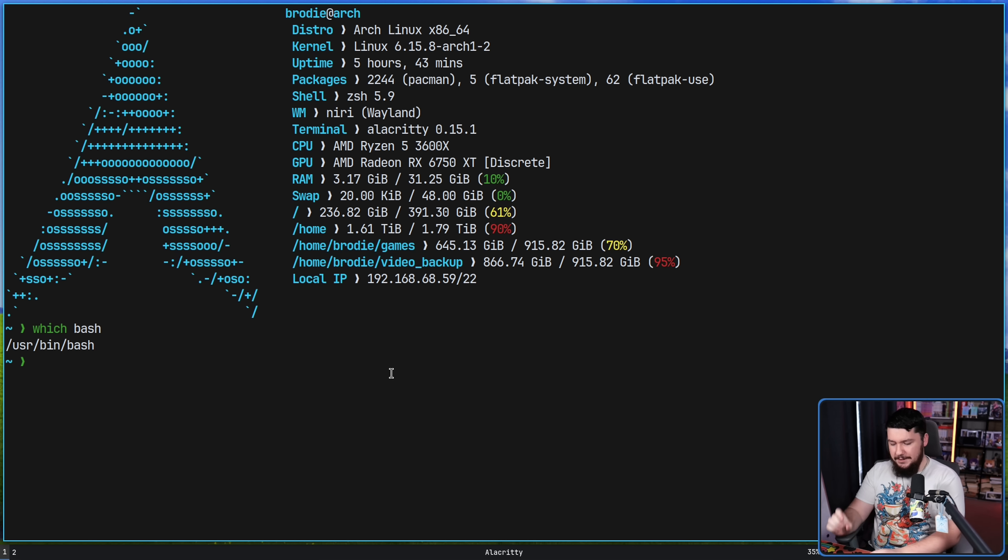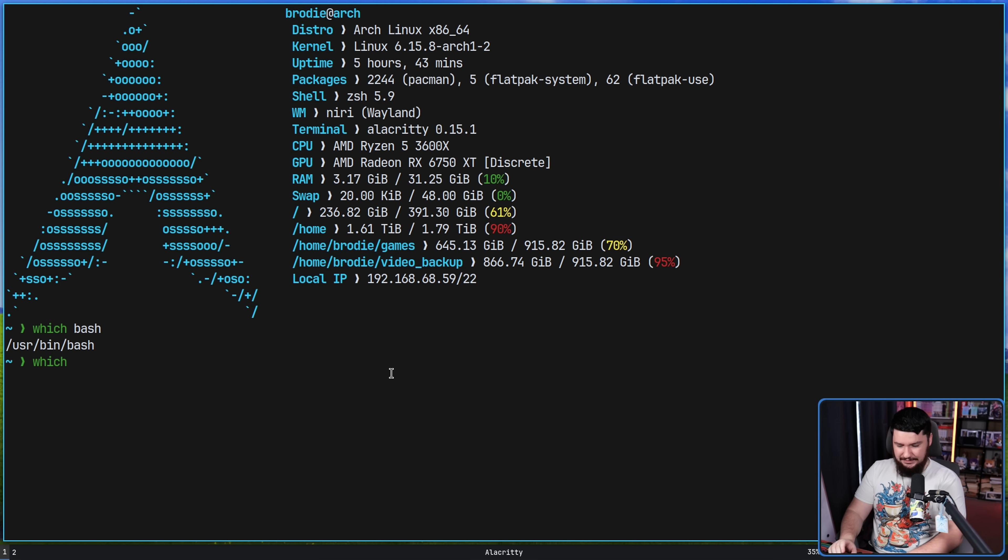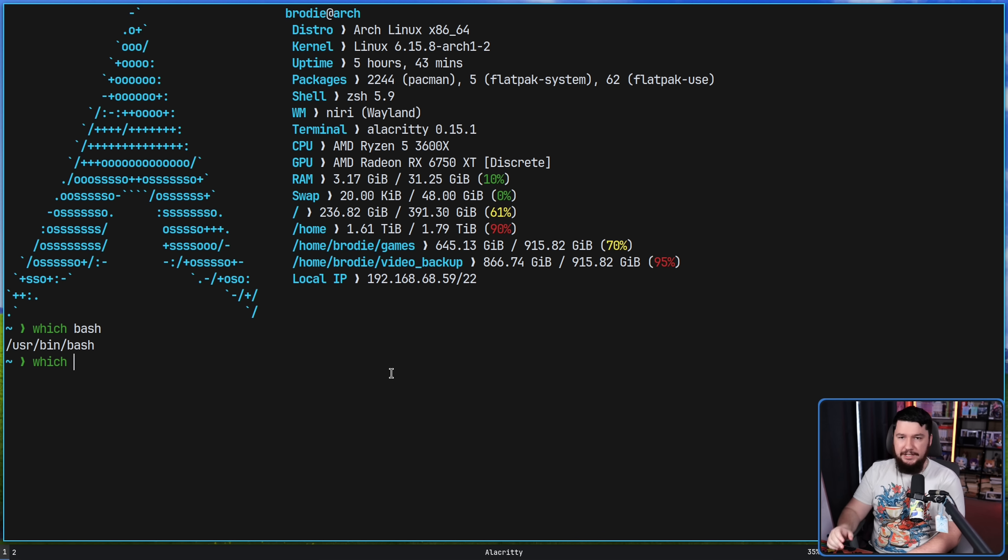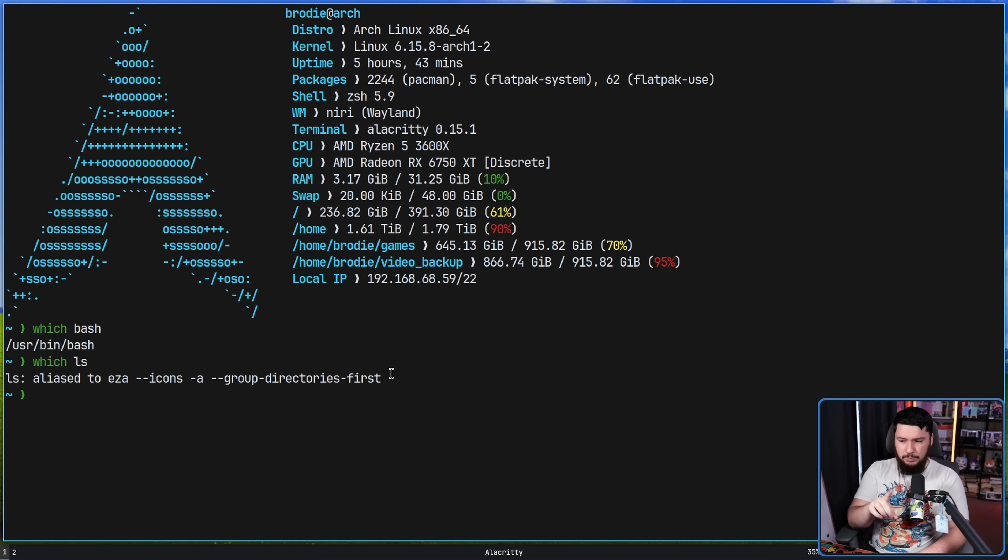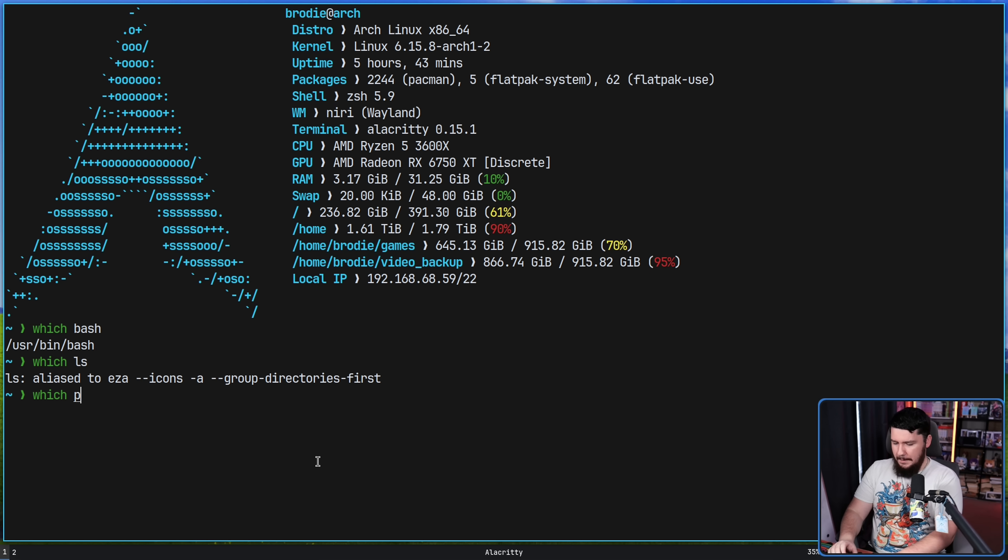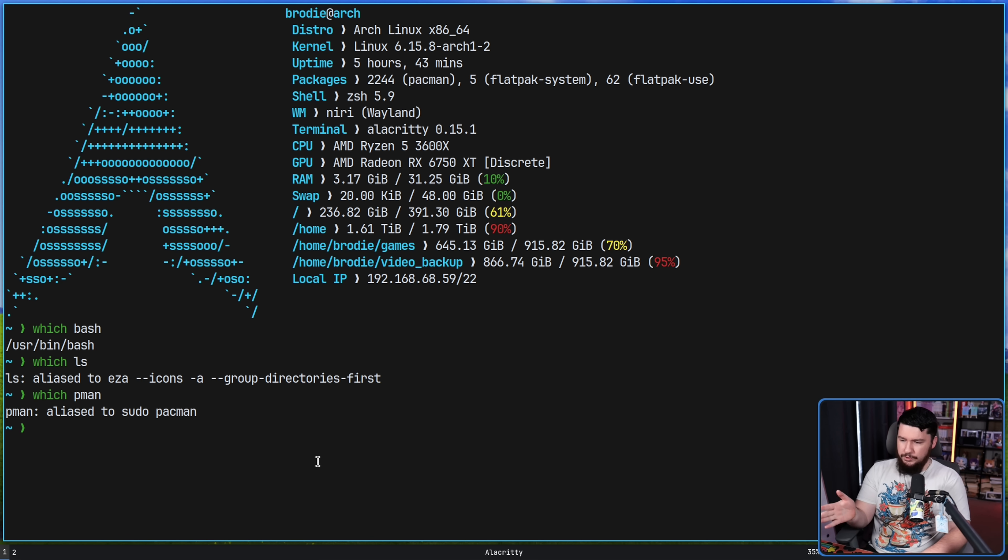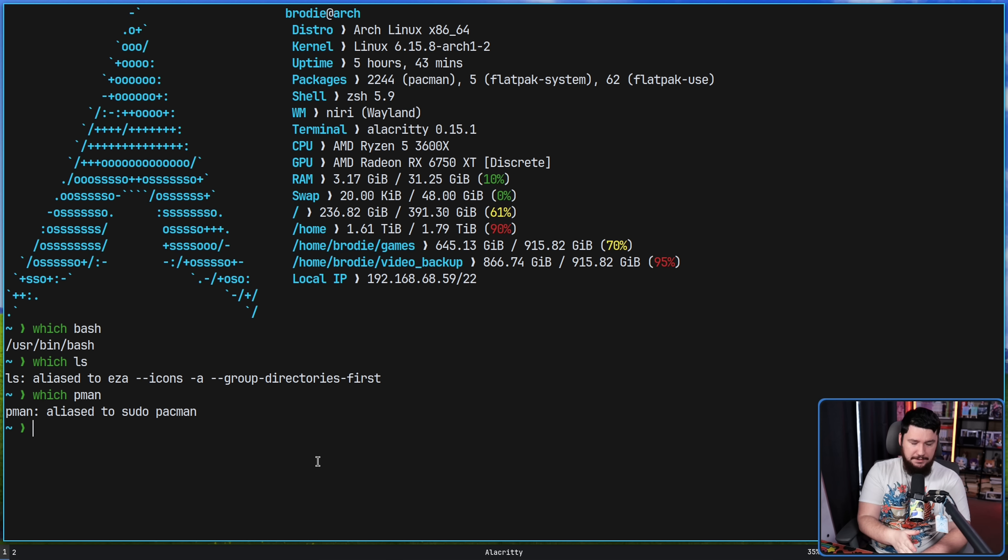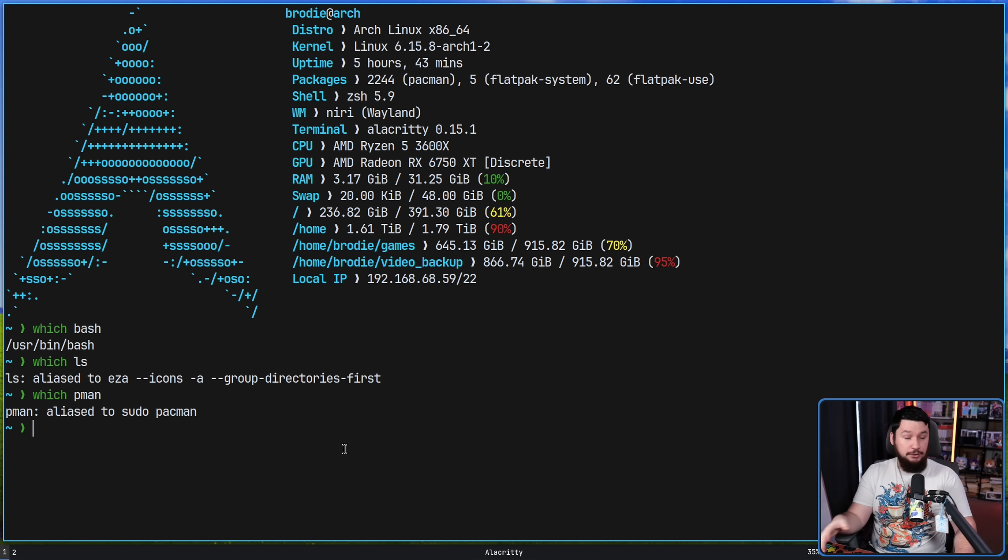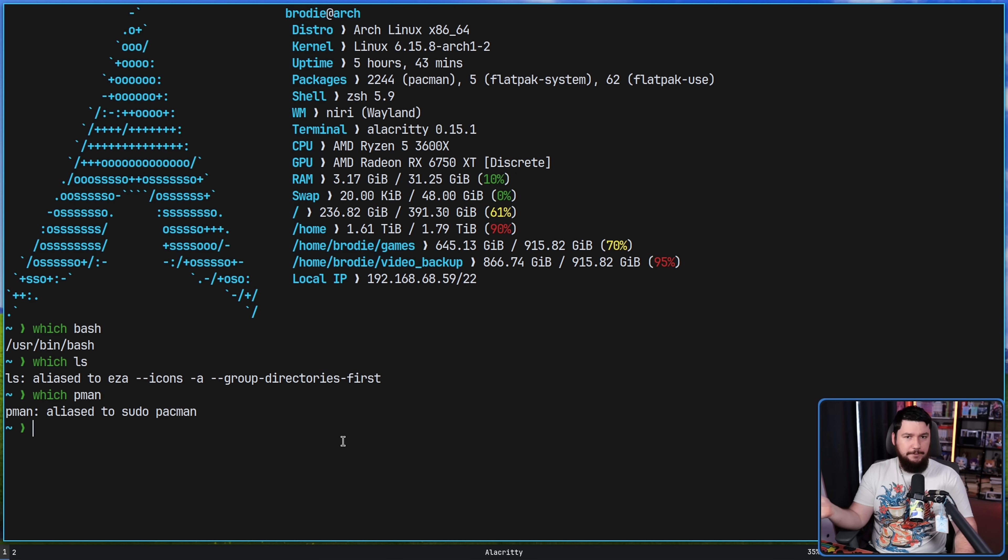However, if I pass an alias into it, in my case, my ls is actually an alias to another application. It is a replacement for ls. This will tell me what that is actually aliased to. Another alias I have is pman. This automatically does sudo pacman for me. If you forget if something is or is not an alias, this is very useful, or if you just generally want to find where something is located.